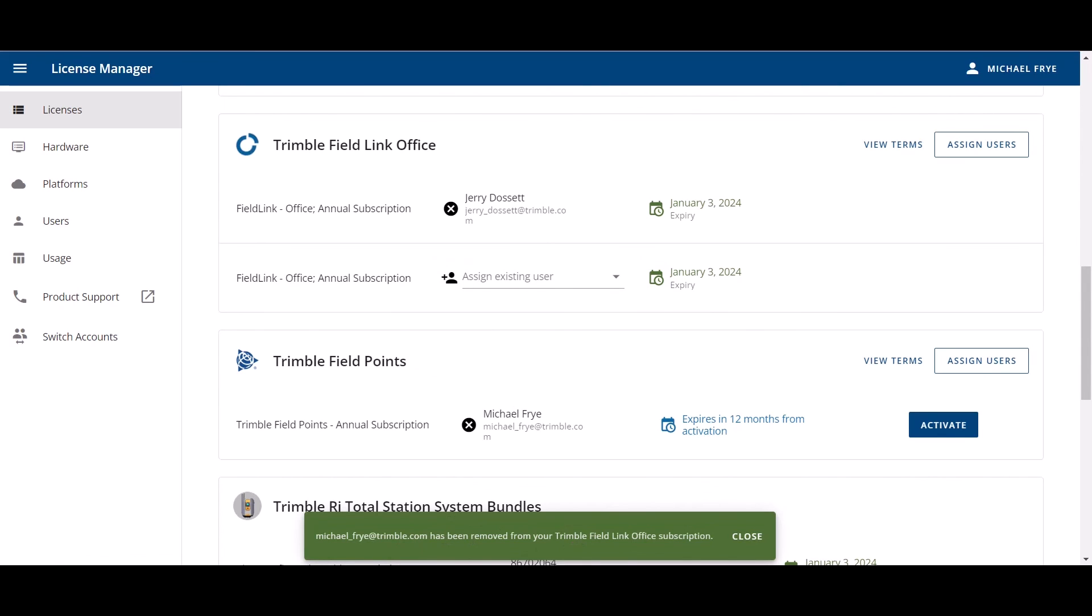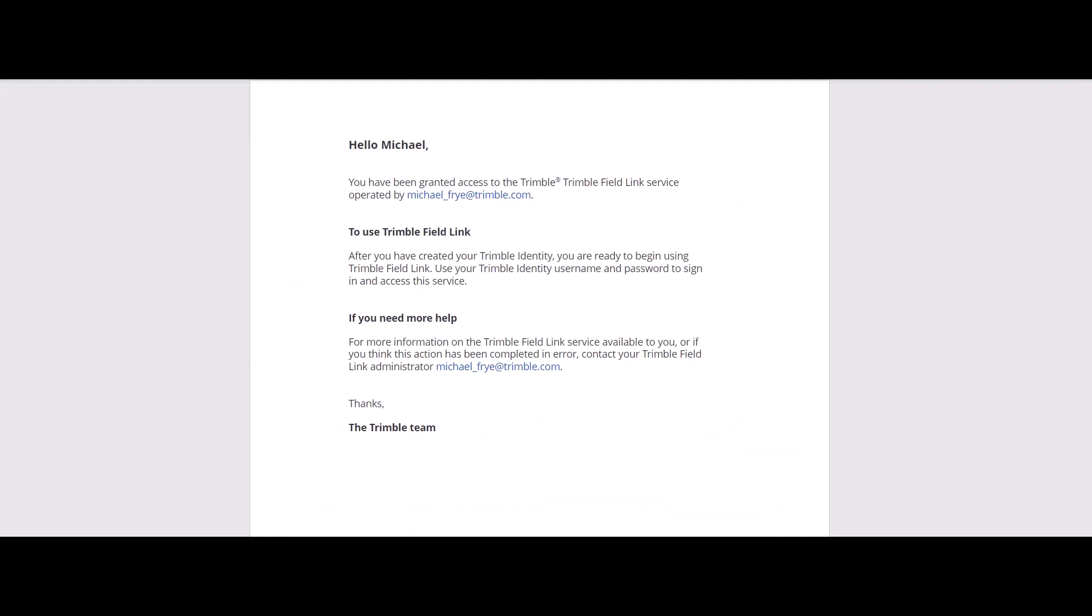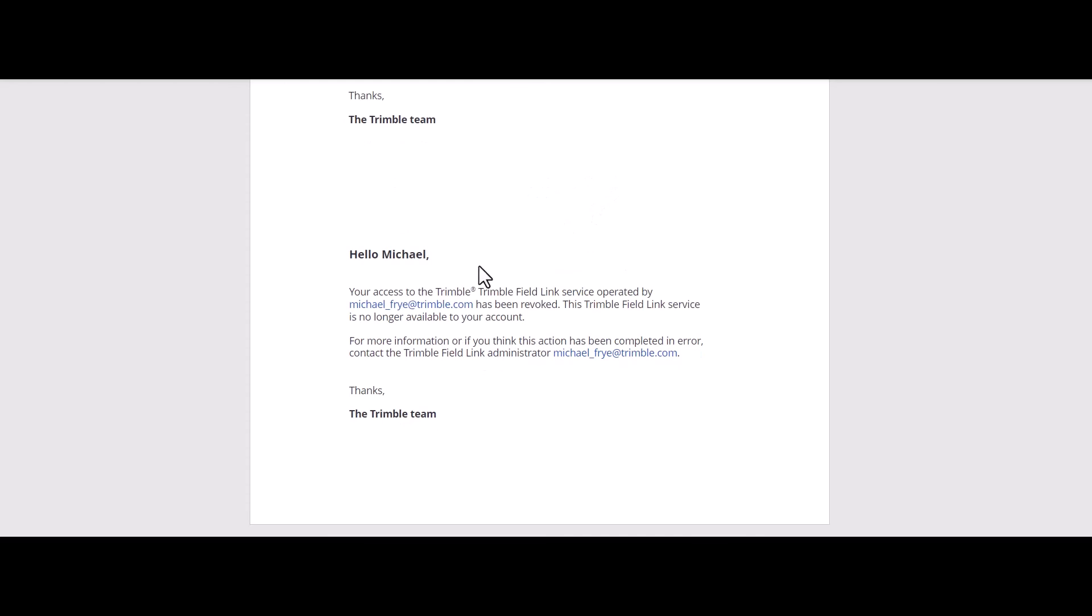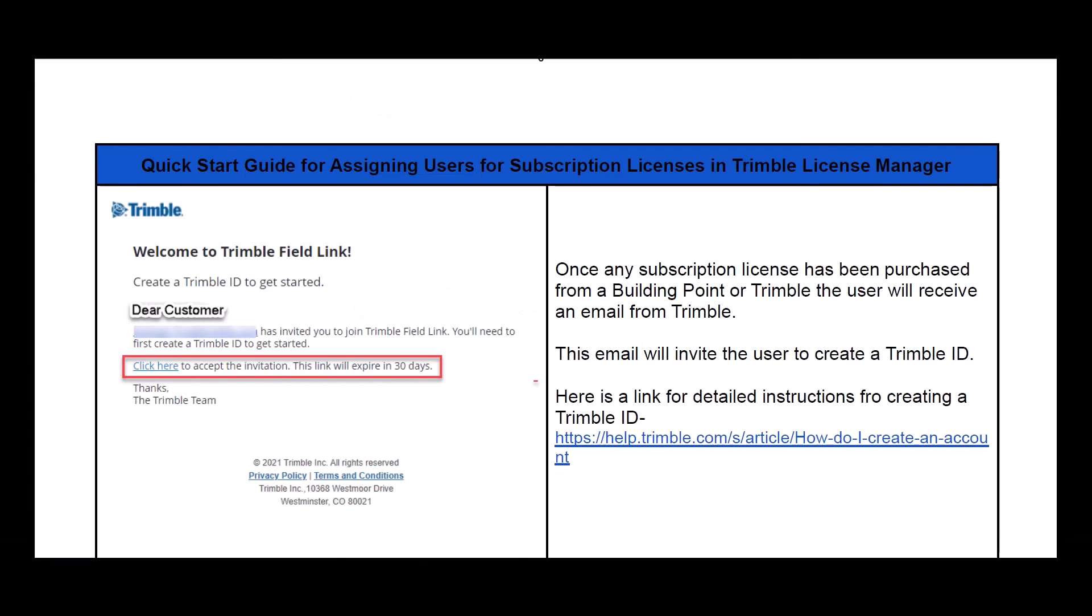There's a couple of emails that are sent out. Here's what the two emails look like. The first will say that you have been given access to Trimble field link or whatever license that is. And the second email is an email that comes out when that license has been revoked. So it'll have your Trimble ID and they'll say that it's been revoked. So you can no longer use it.